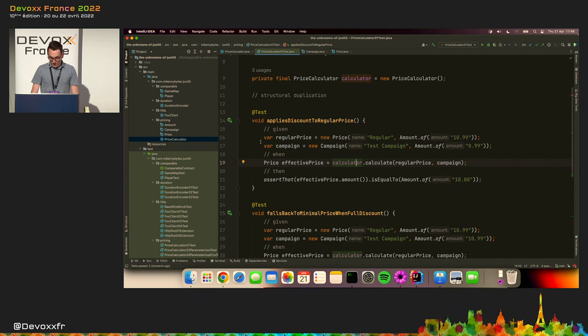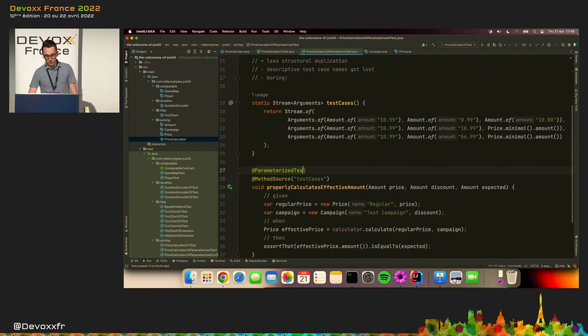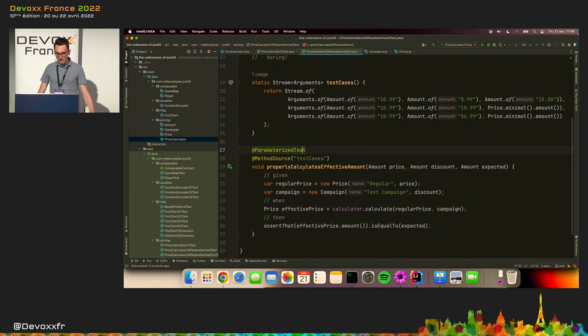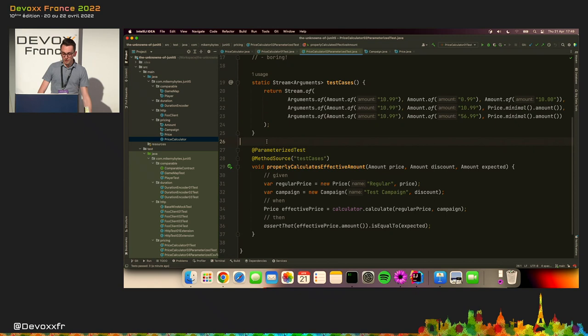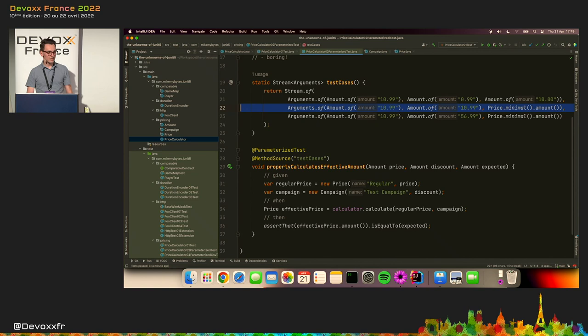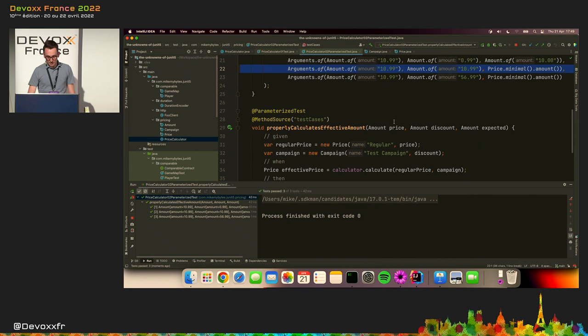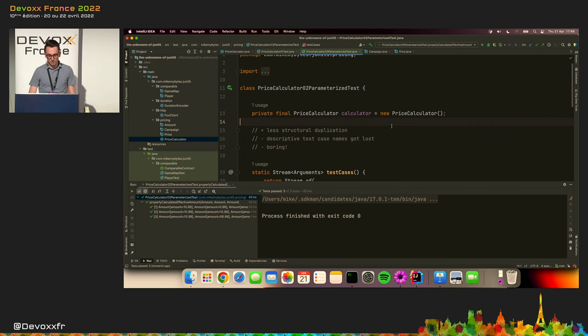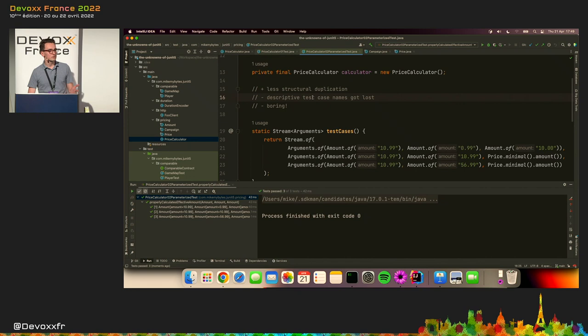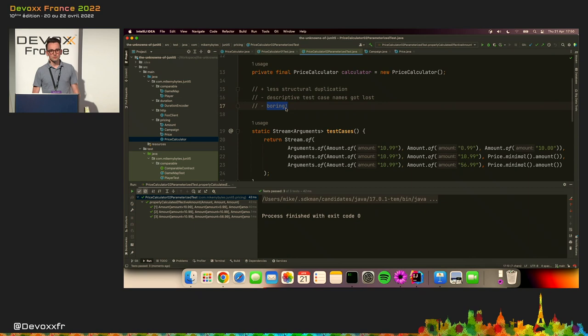Well, the JUnit 5 has something exactly for its purpose, and it's called a parameterized test. So one way of writing such a parameterized test would be to use a so-called method source, which means we have a method like this one, when we are defining the arguments, so the expected inputs and outputs for our tests, and basically passing them to a single test method. And it's great because it allows us to avoid this structural duplication, but it comes with its own problems. Like, for example, the test case names are not that descriptive anymore, and what's even more important, it's pretty boring. So it's something that you may already do even with JUnit 4. So definitely not something that you came here for today. So let me show you a different approach to the same problem.